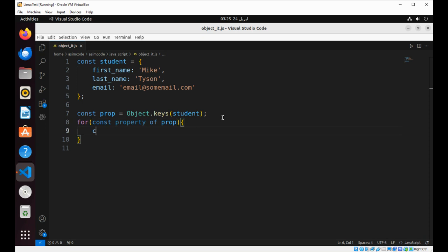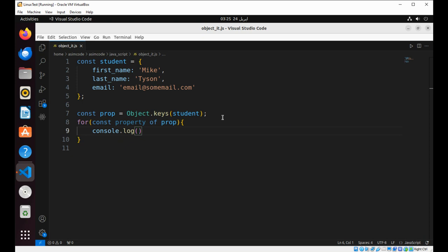And log it to console. Property and its value.